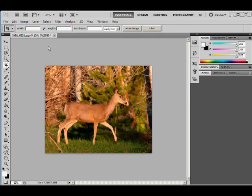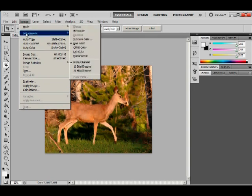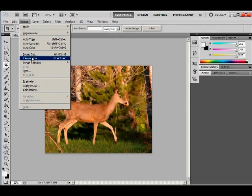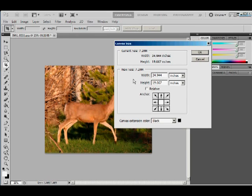Now another thing we have here is canvas size. So we go to image, and let's choose canvas size. This shows the size that the photo is, but let's say we wanted to make a border, a nice border around it, maybe to add some text out in a margin, or in a border.